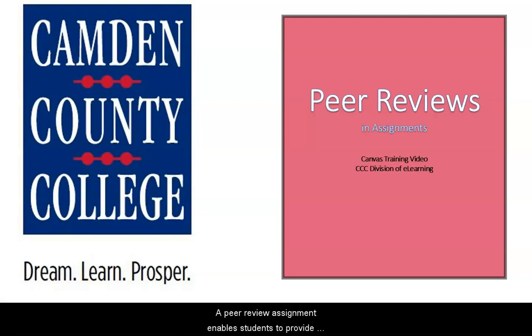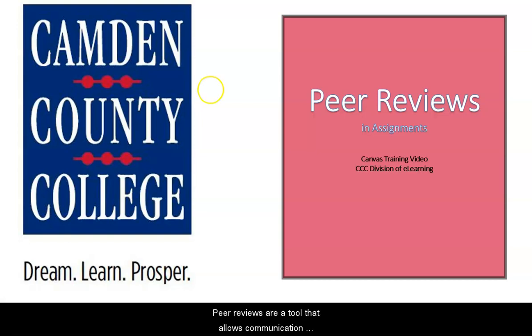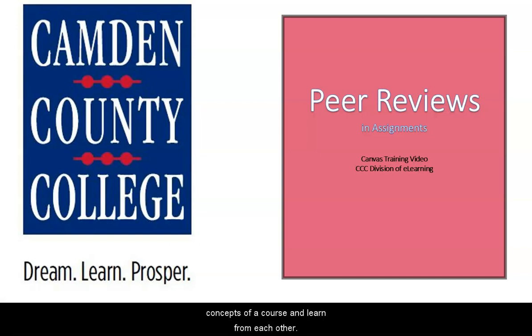A peer review assignment enables students to provide feedback on another student's assignment submission. Peer reviews are a tool that allows communication between students and can help students master the concepts of a course and learn from each other.